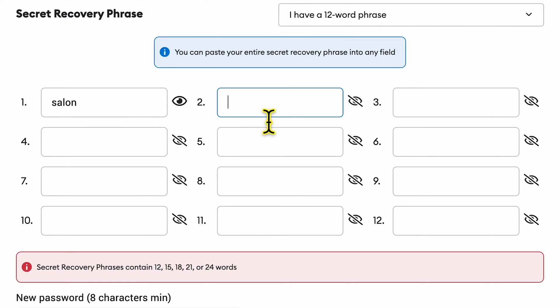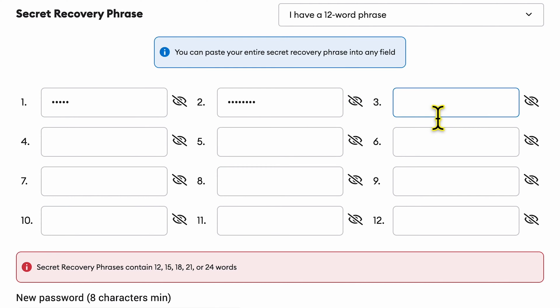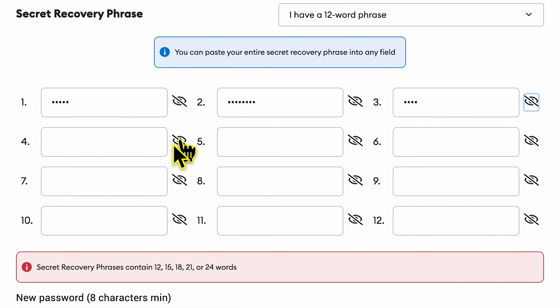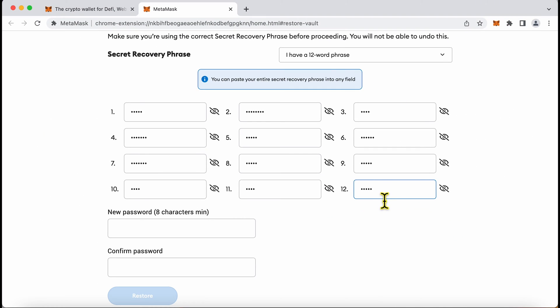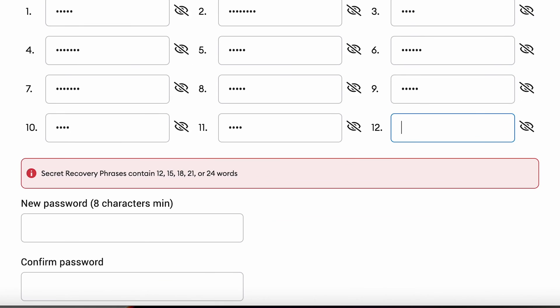These words are dictionary words. By default when you type them they are hidden but you could click this eye icon over here to reveal. So as soon as I complete the 12th word you can see I can now enter these passwords here.